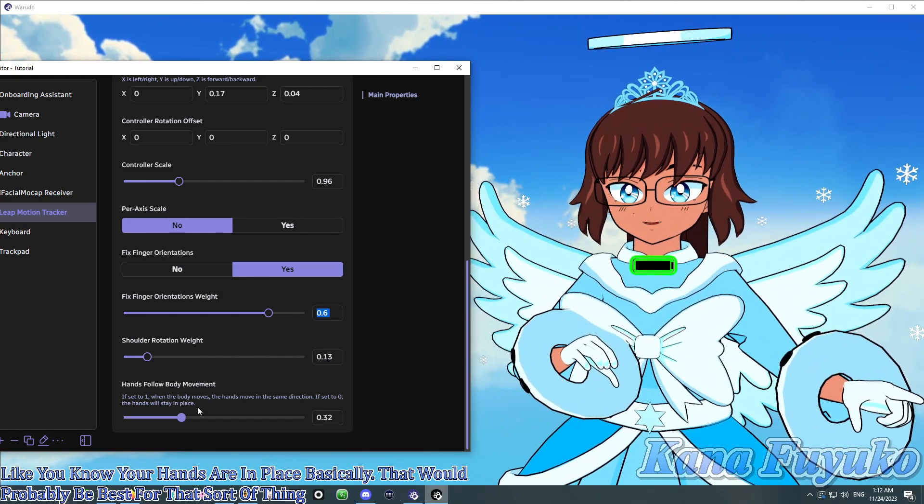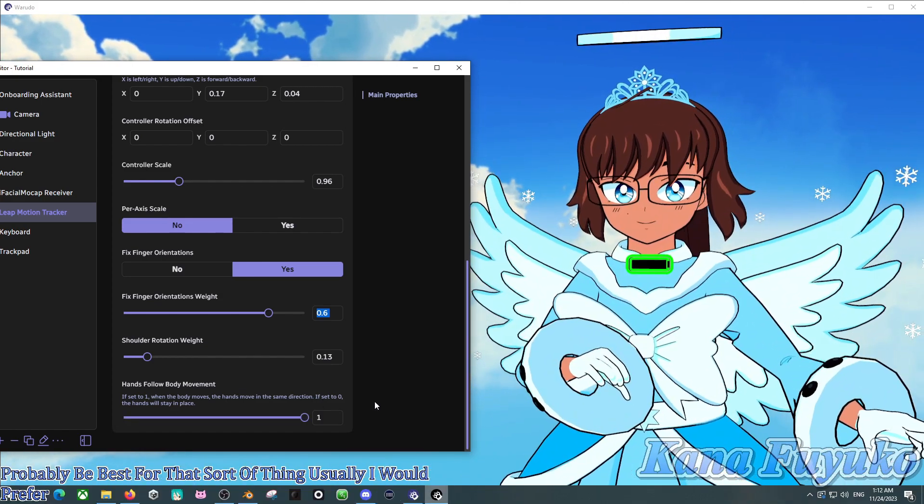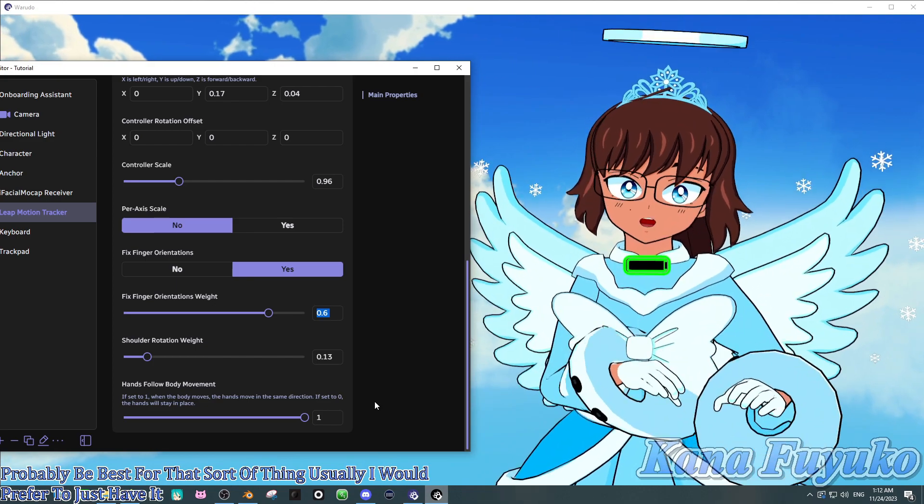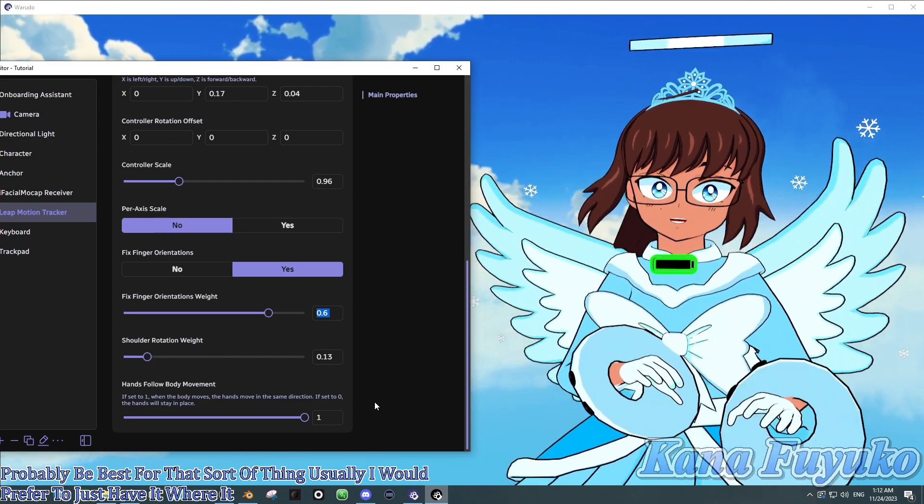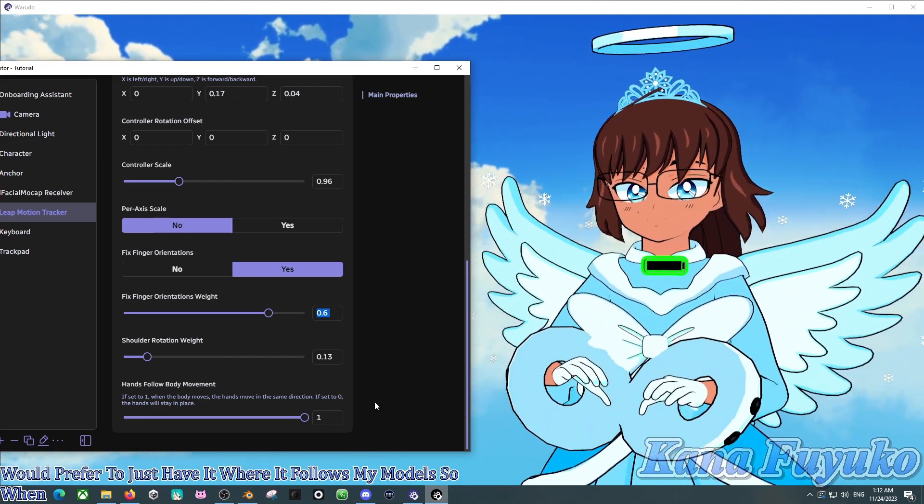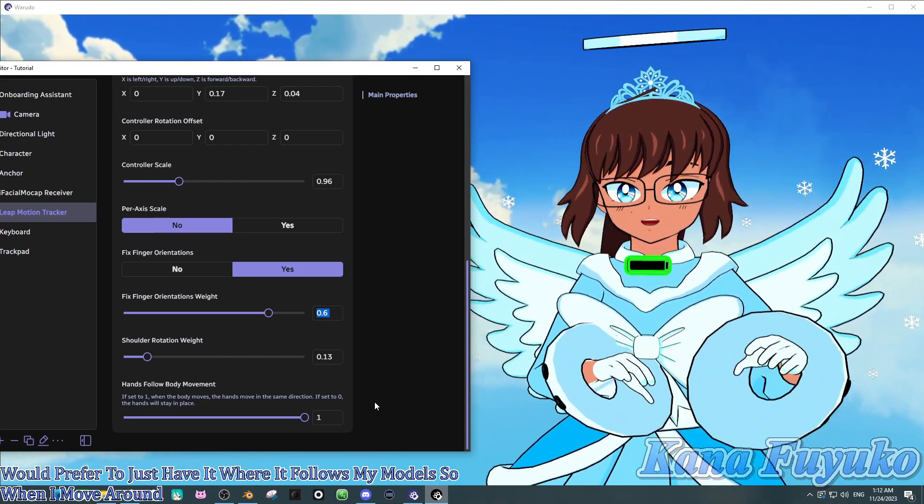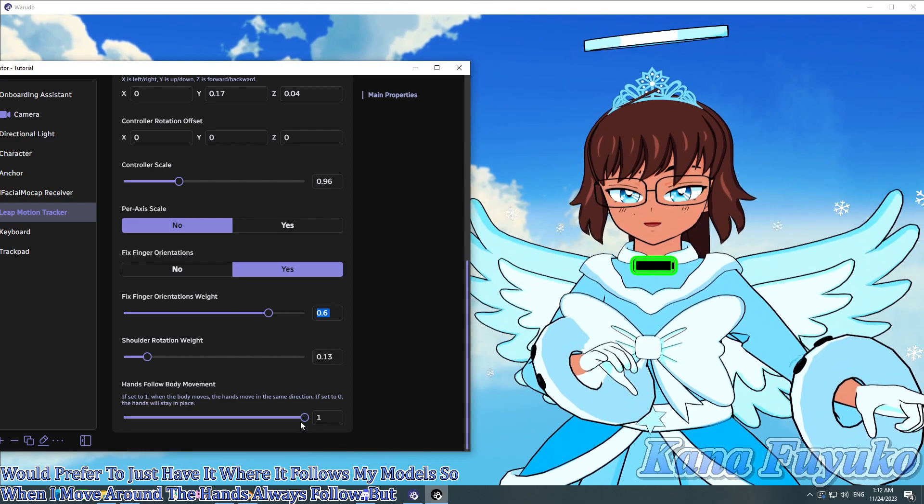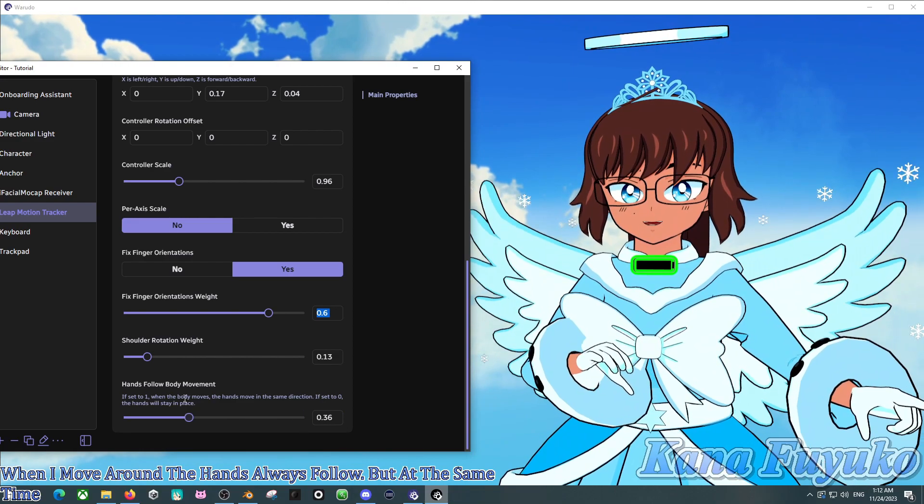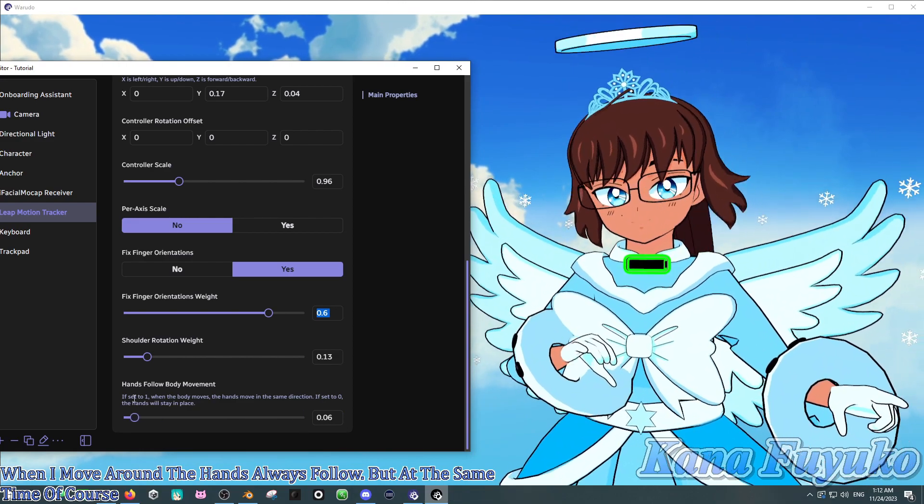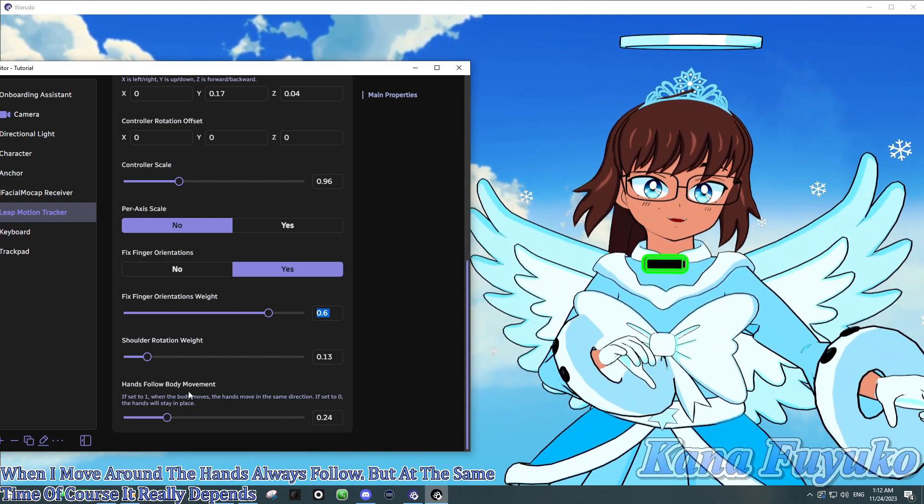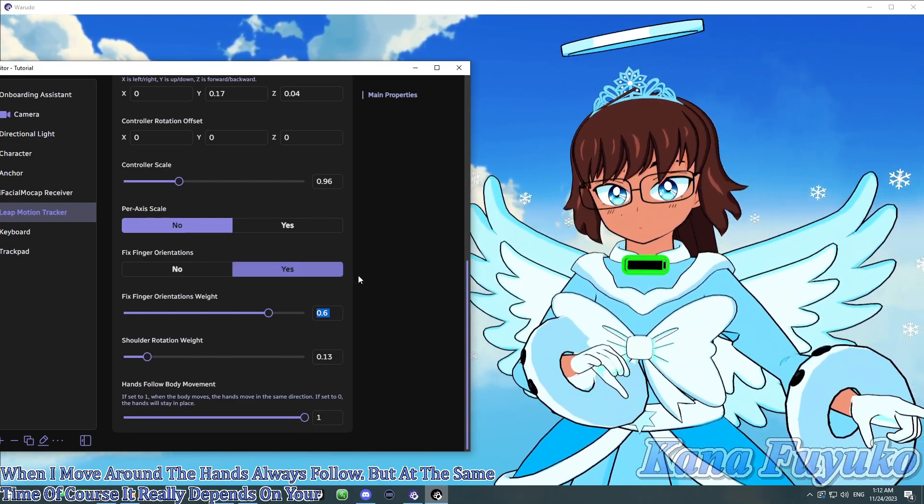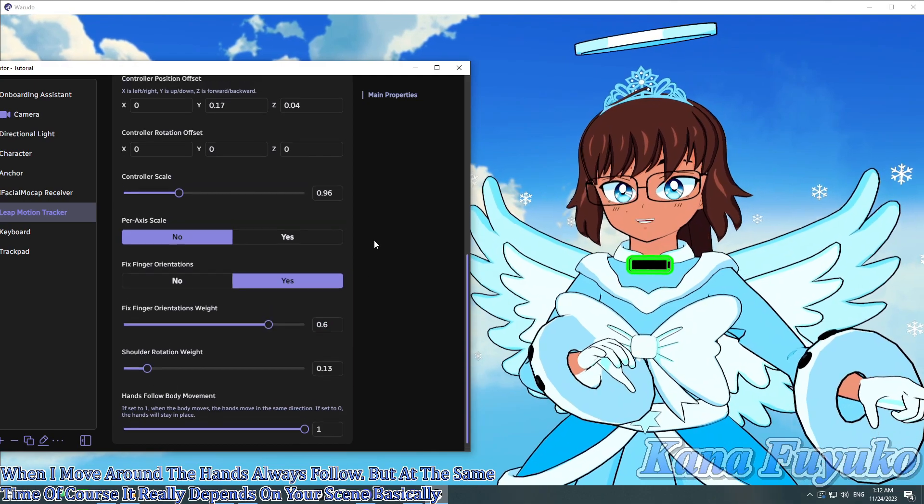Usually, I would prefer to just have it where it follows my model. So, when I move around, the hands always follow. But at the same time, though, of course, it really depends on your scene, basically. So, you could definitely mess with that.